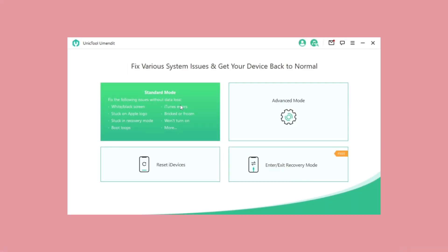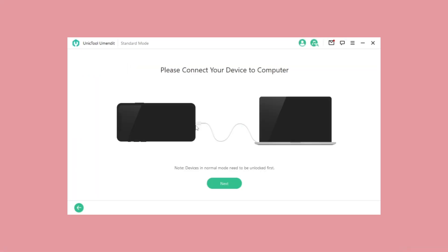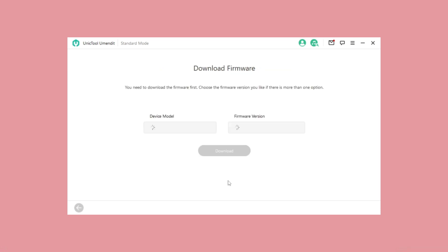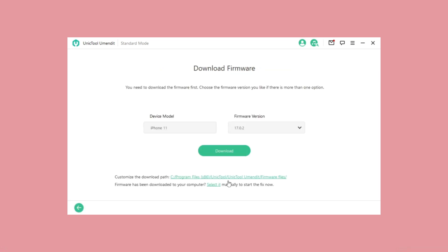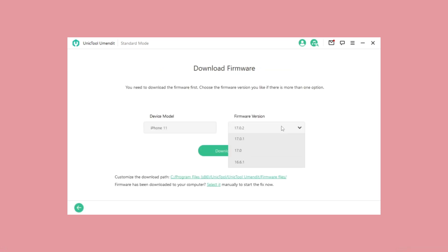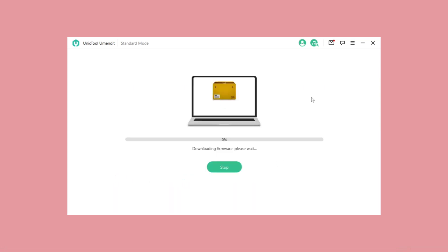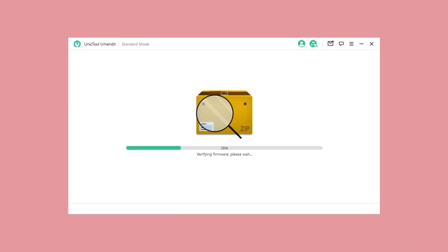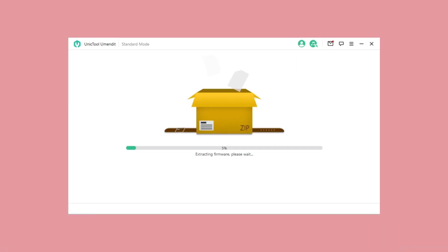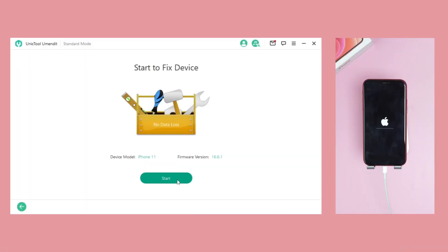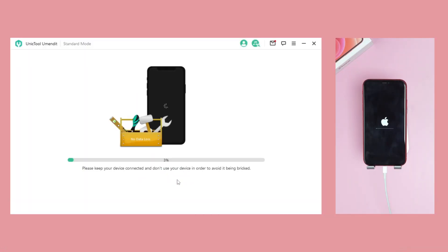Back in U-Mendit, hit Standard Mode and it will detect your system version. Select iOS 16, then click Download — it will download the matched firmware, then verify and extract it. Then click Start to fix the system issue.